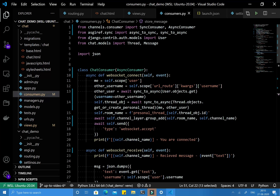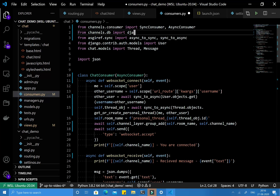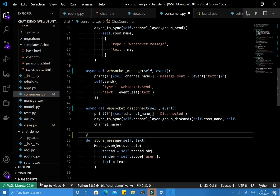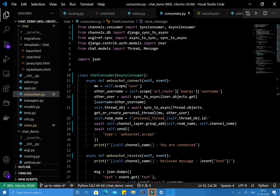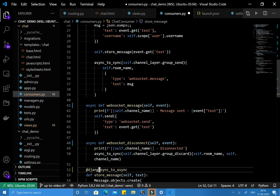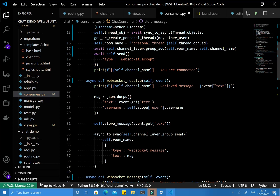Channels provides a decorator for this. We import it with: from channels.db import database_sync_to_async. This decorator is used to convert a synchronous function to an asynchronous one. You apply it to the store_message function. Note: it's database, not Django.